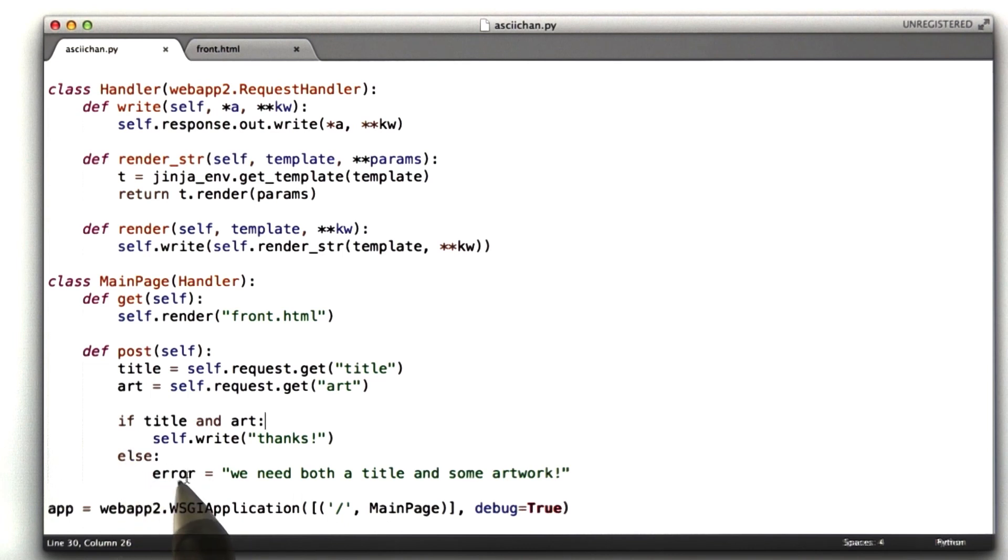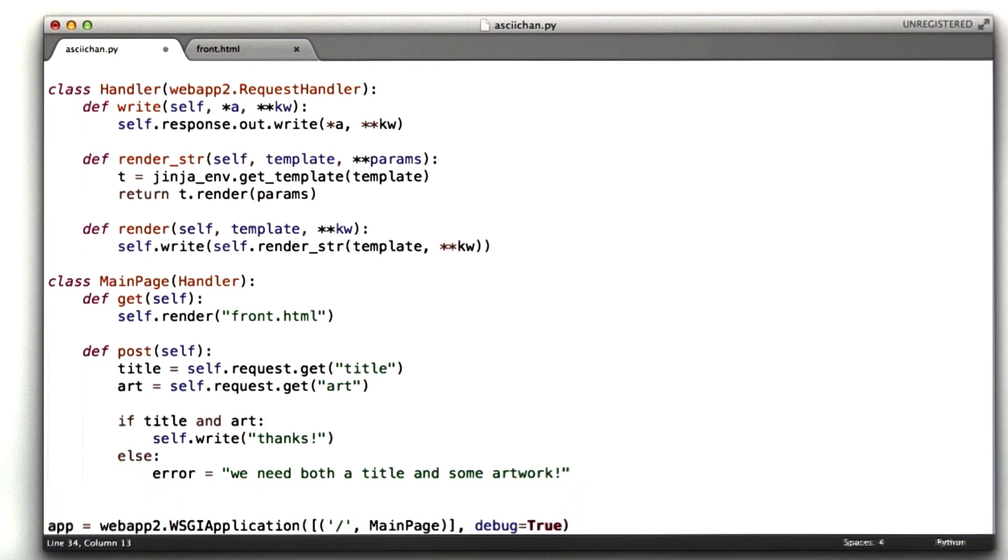If we don't have a title and art, we're going to set this error variable, and then we're going to render the form with our error message.